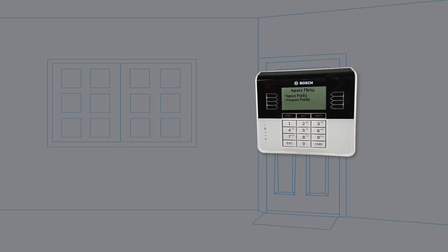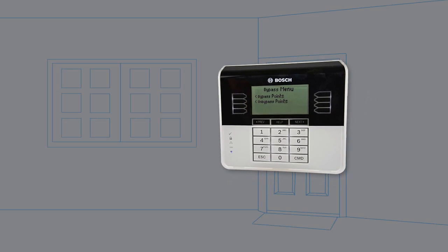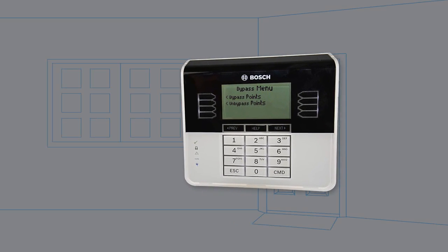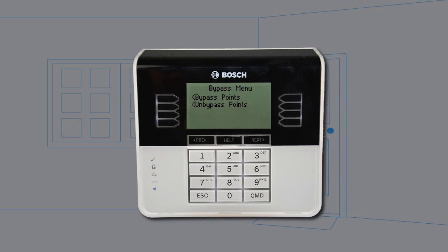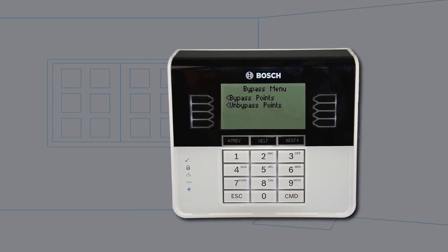Bypassed points do not create alarm or trouble events, do not detect intruders, and cannot send any reports.